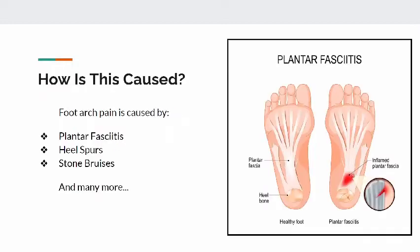How is this caused? Foot arch pain is caused by plantar fasciitis, heel spurs, stone bruises, and many more.